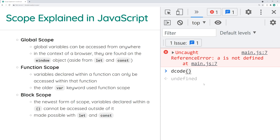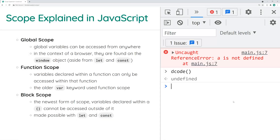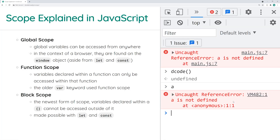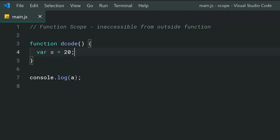Even if we call that function manually, so the line where a equals 20 has now run, we still cannot access a outside — it's still undefined. Keep in mind that function scope is not too relevant these days, because it only really applies to the var keyword. The older var keyword worked on function scope, so anything declared inside a function with var is only accessible inside that function. It'll make more sense why this is less relevant when we look at block scope next.